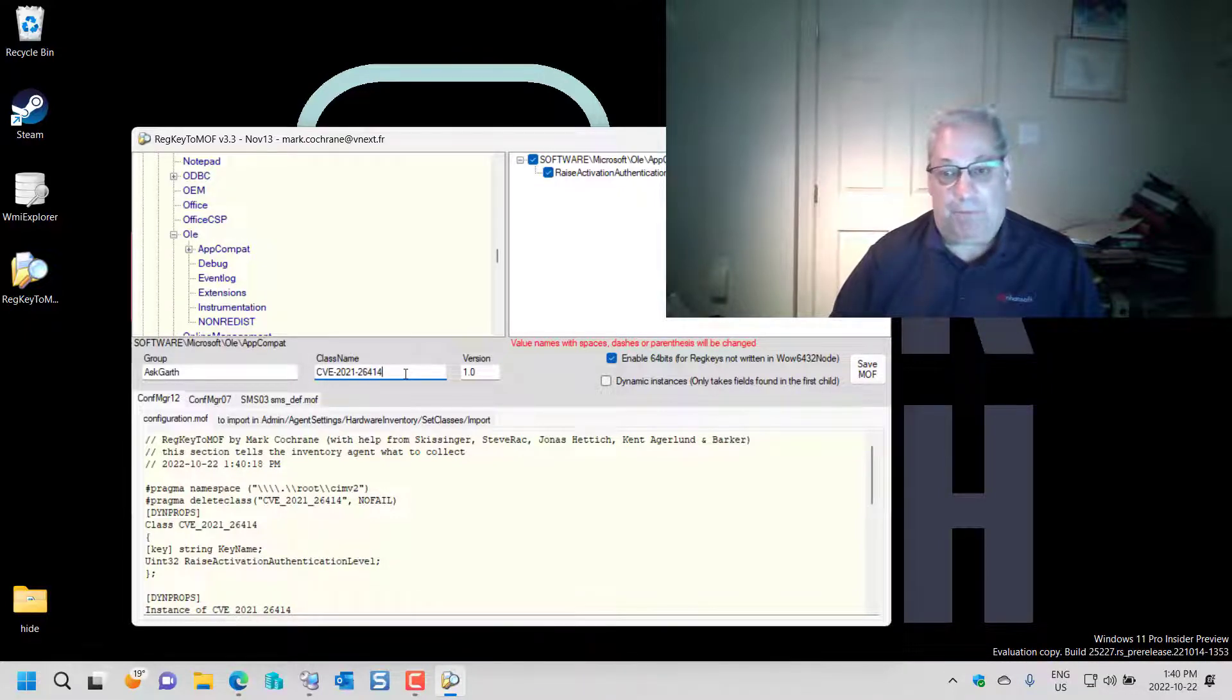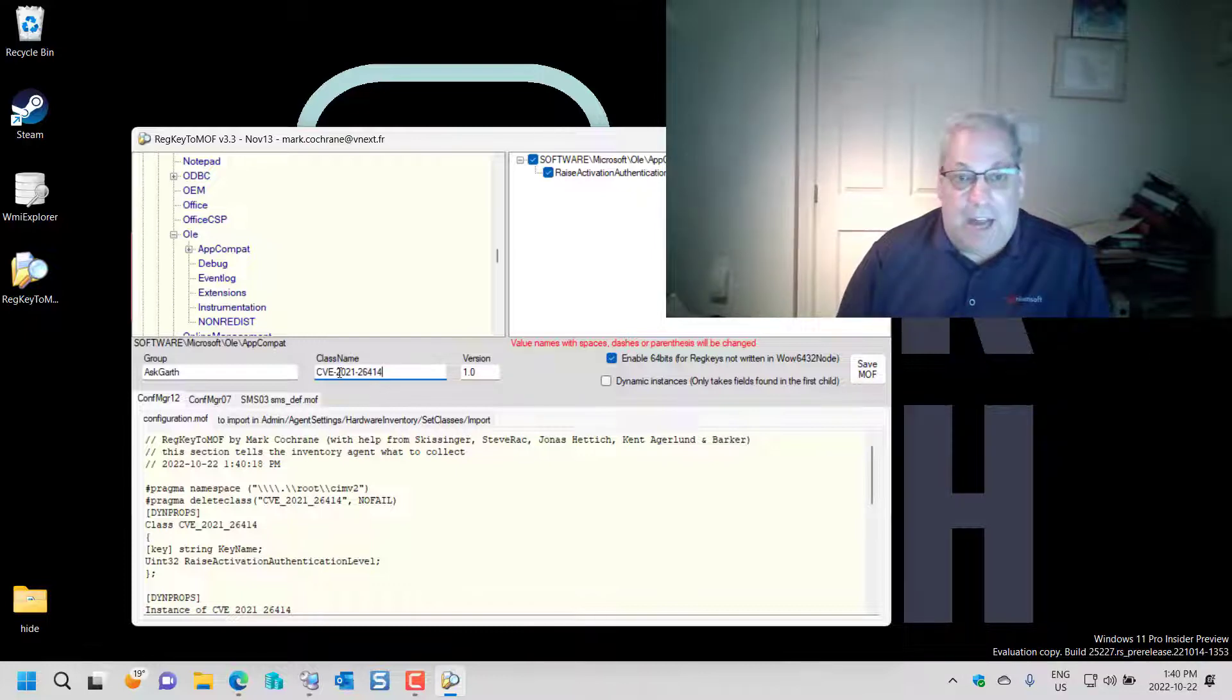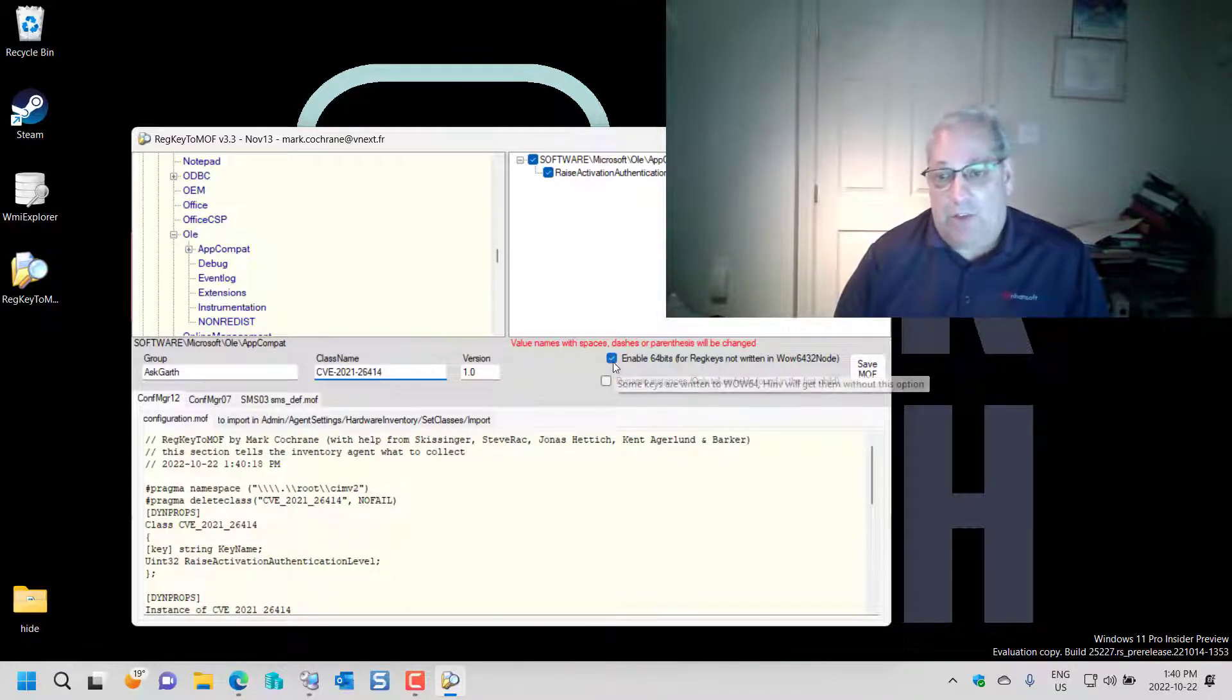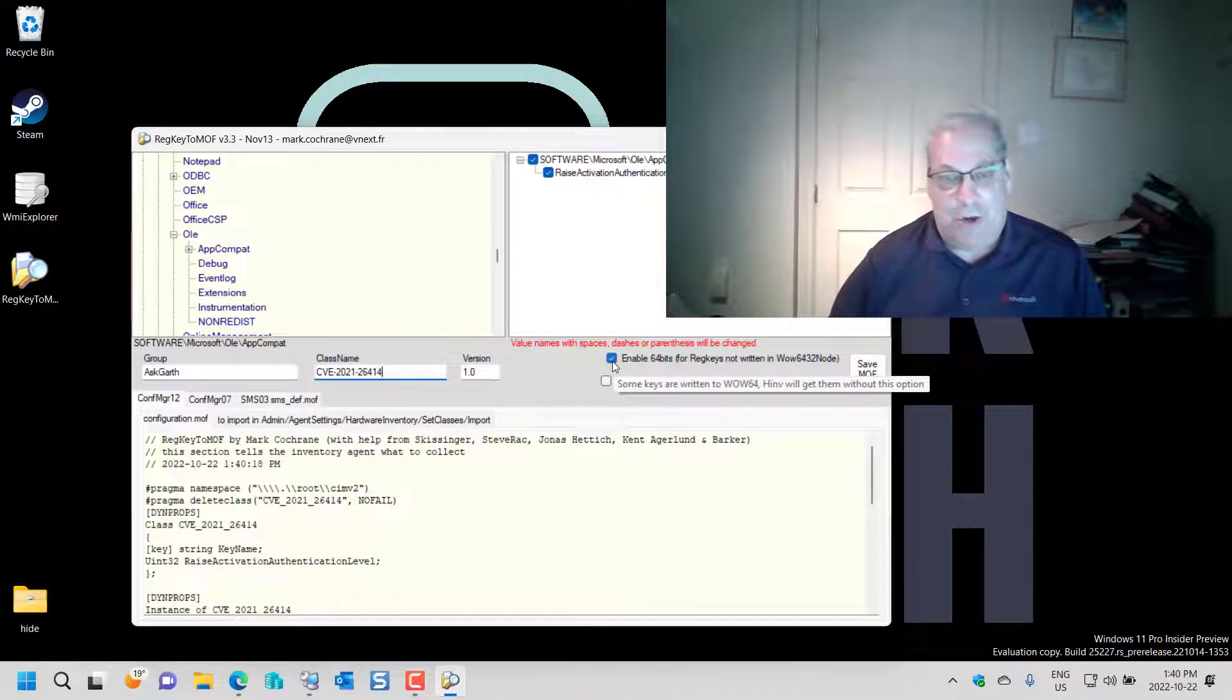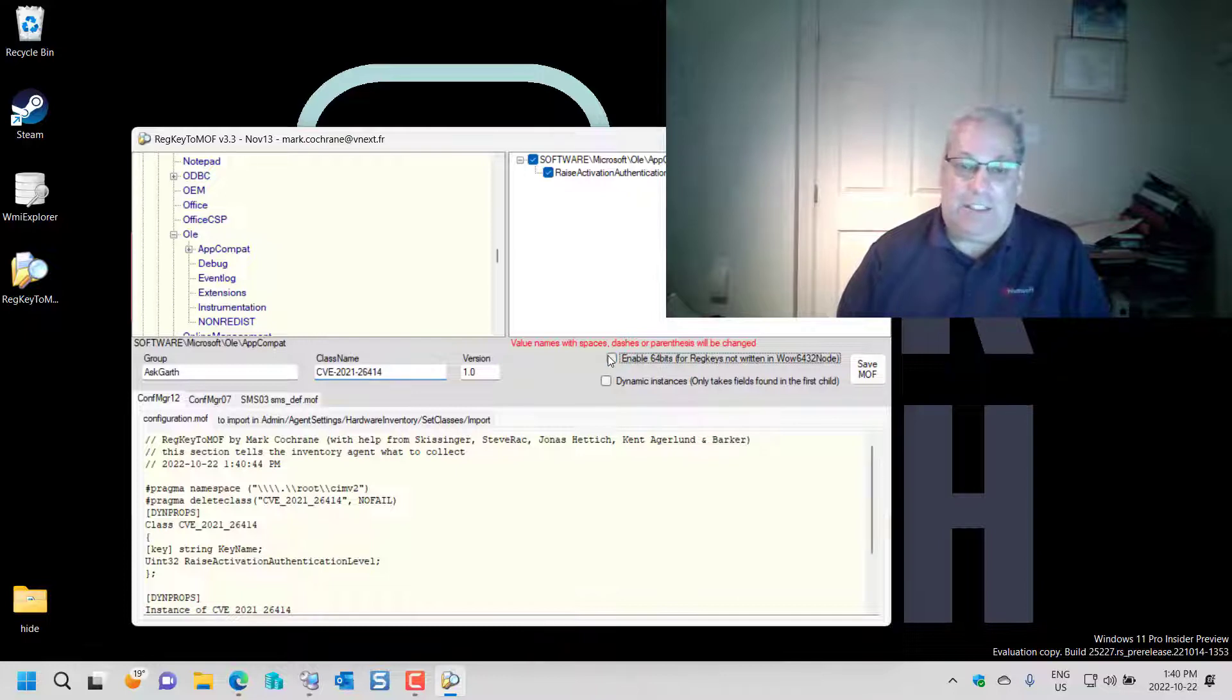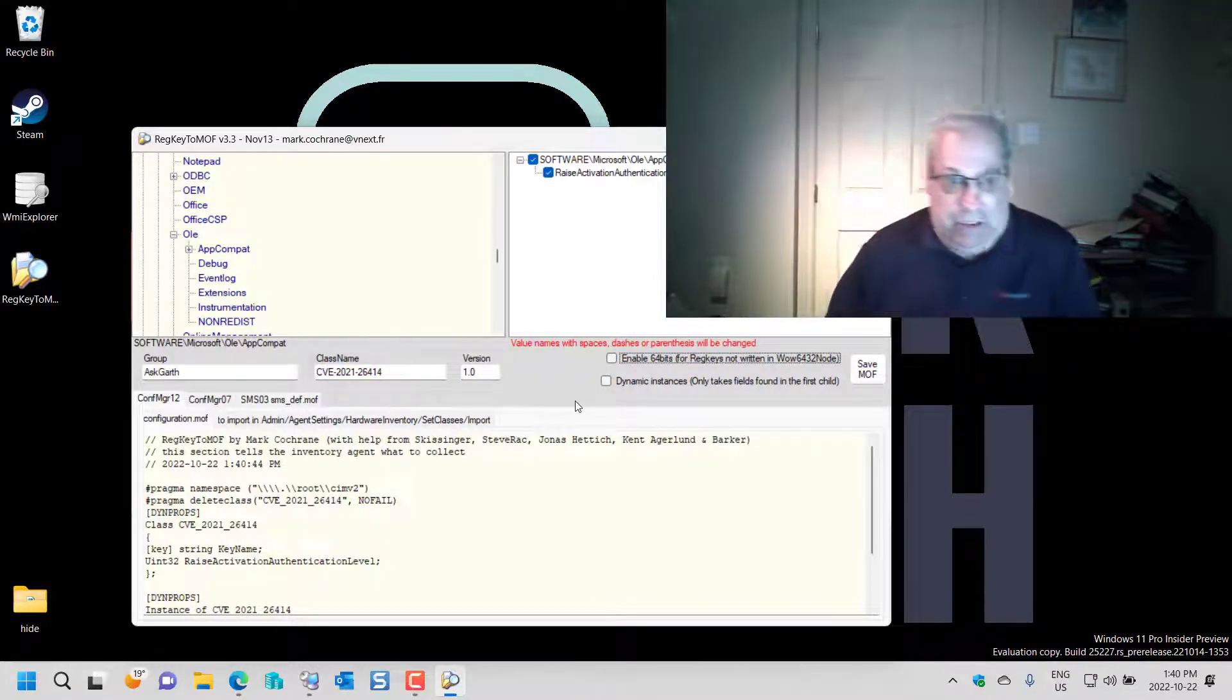Now this also has a checkbox to say get the 64 and the 32 bit. For this example I'm going to unselect the 64 bit and effectively I am done creating the MOF.